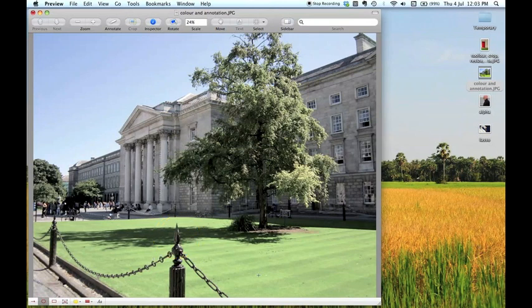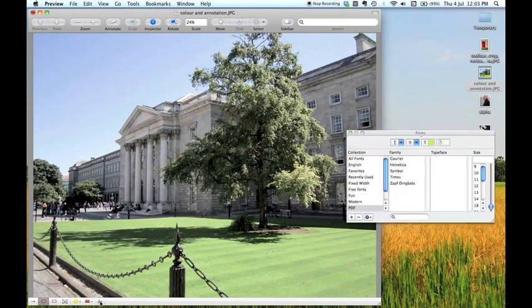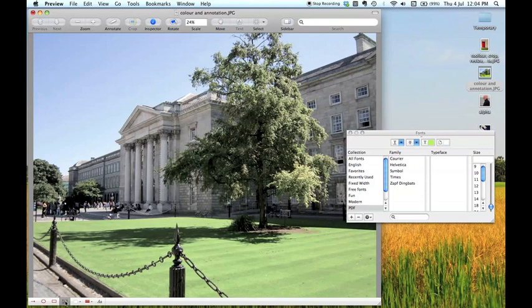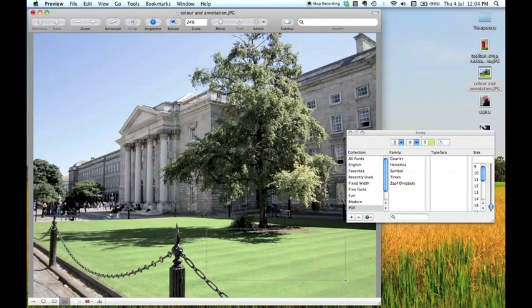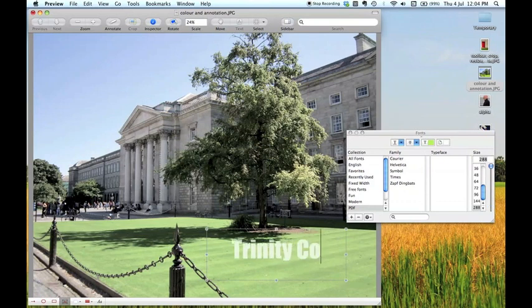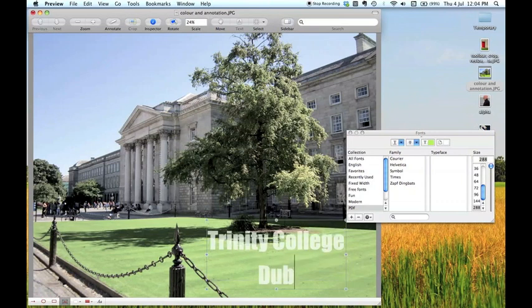But I'm going to get rid of that as well because what I really want to do is add some text. If you want to add text you click on this text button and I've actually just opened the font panel as well which shows you the various options for your text. If you want to add text you just drag a text panel onto your picture and type away. So I'm going to type Trinity College Dublin because that's where this picture was taken.